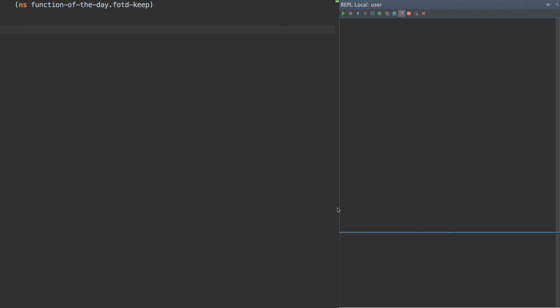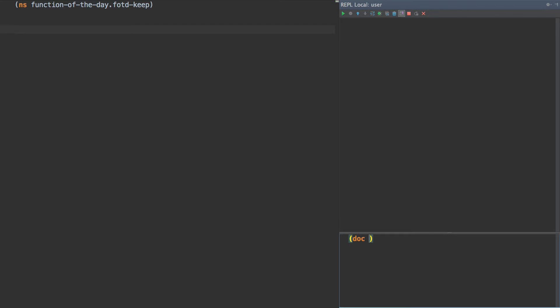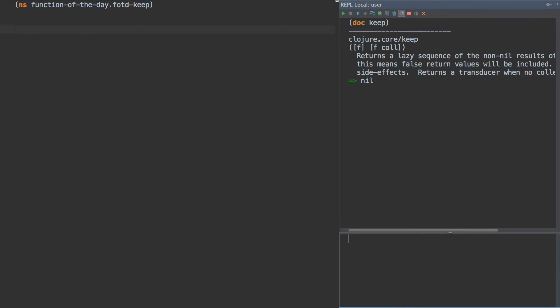Hello again, this is Tim Baldrige for another Function of the Day. Today we're going to talk about Keep. And as always, let's start with looking at the docstring.